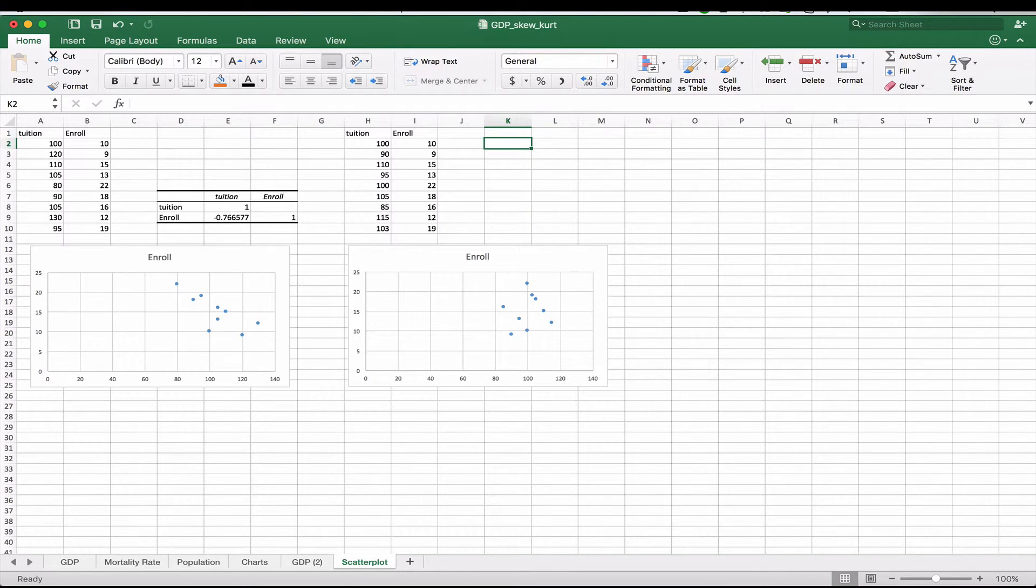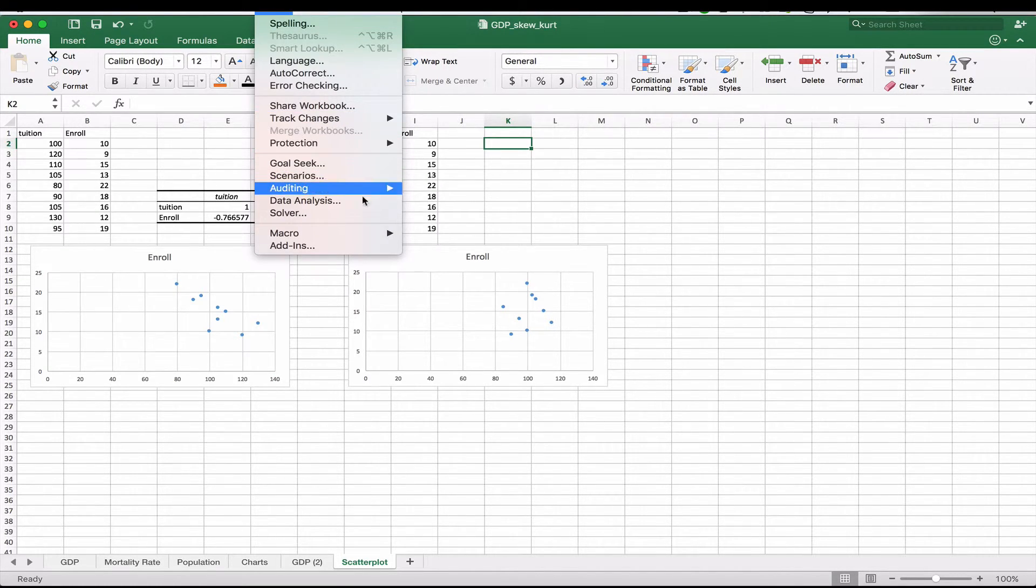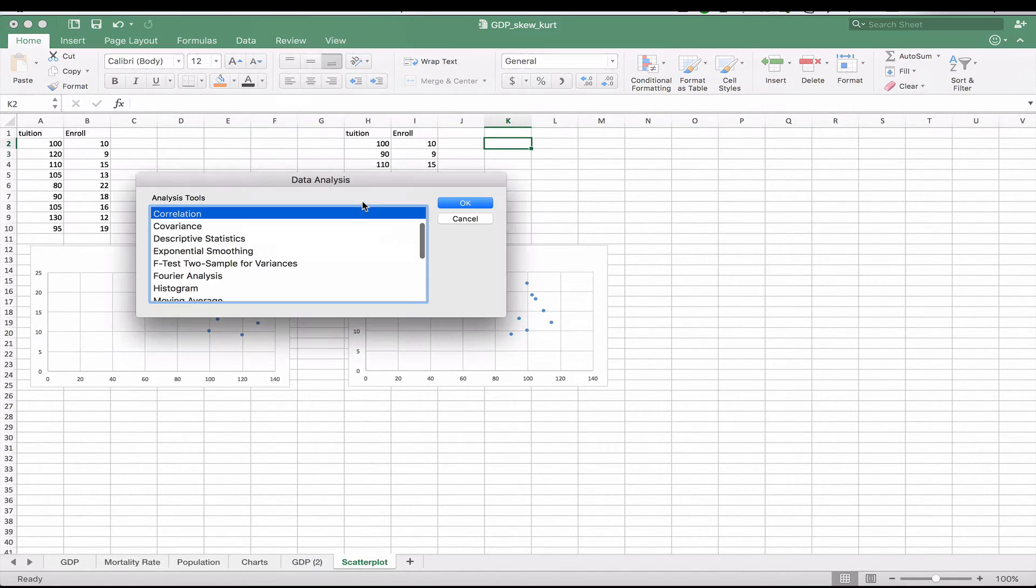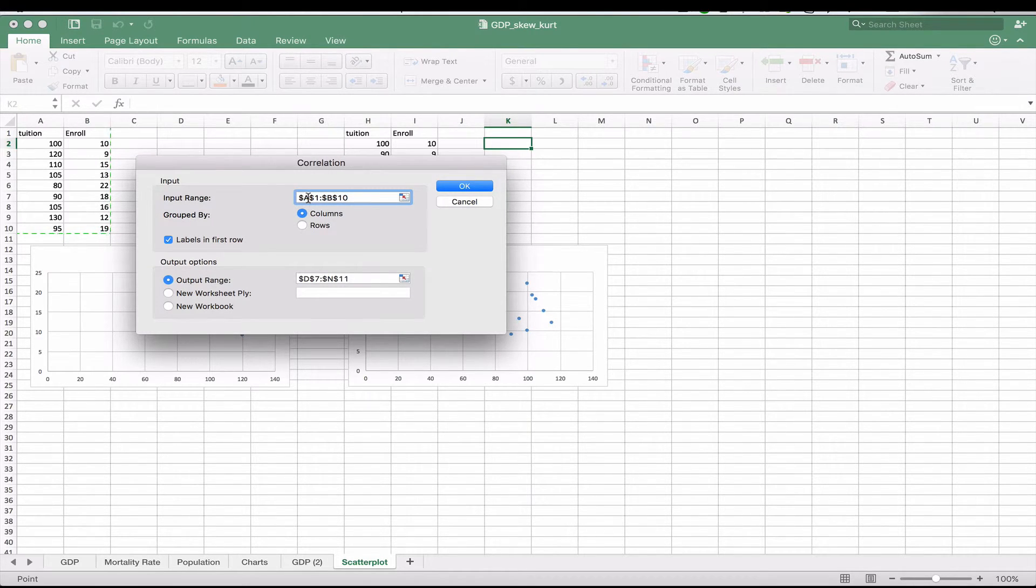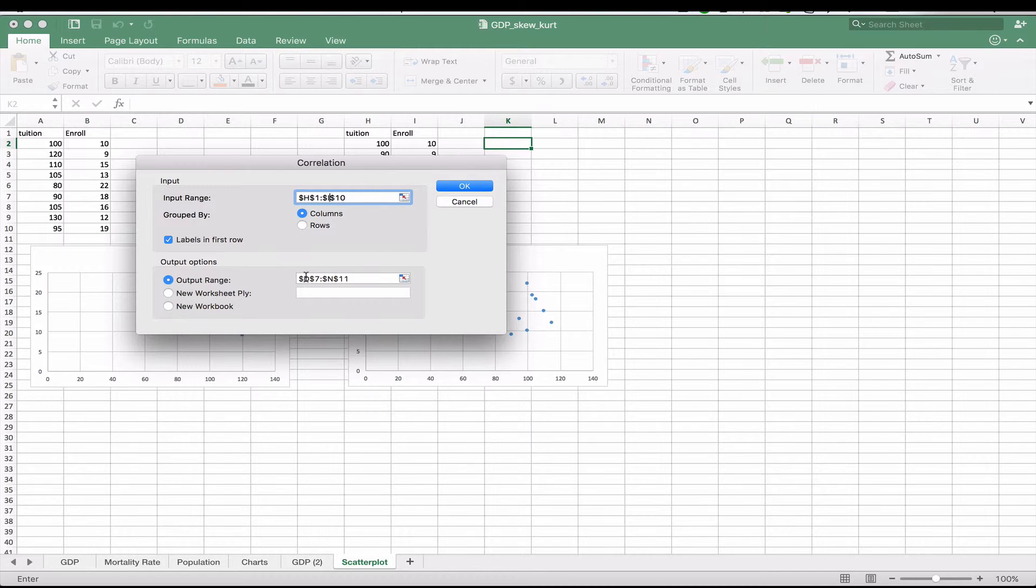So we're going to basically go back up to tools. We're going to go to data analysis, correlation. We're going to choose our new data set, which will be from H1 to I10. Again, keeping everything the same.